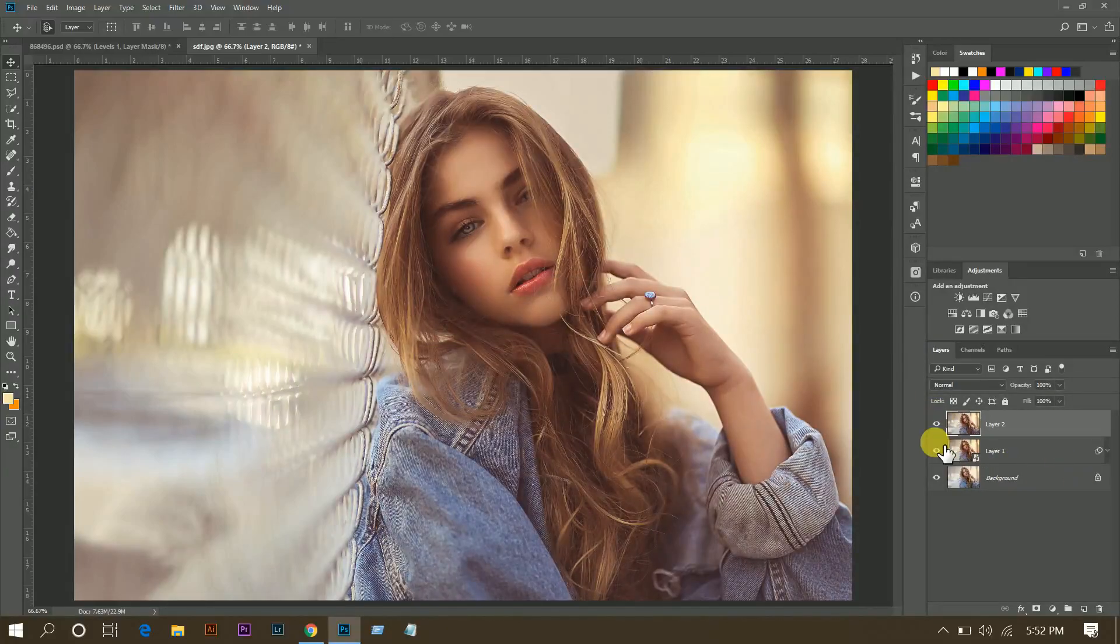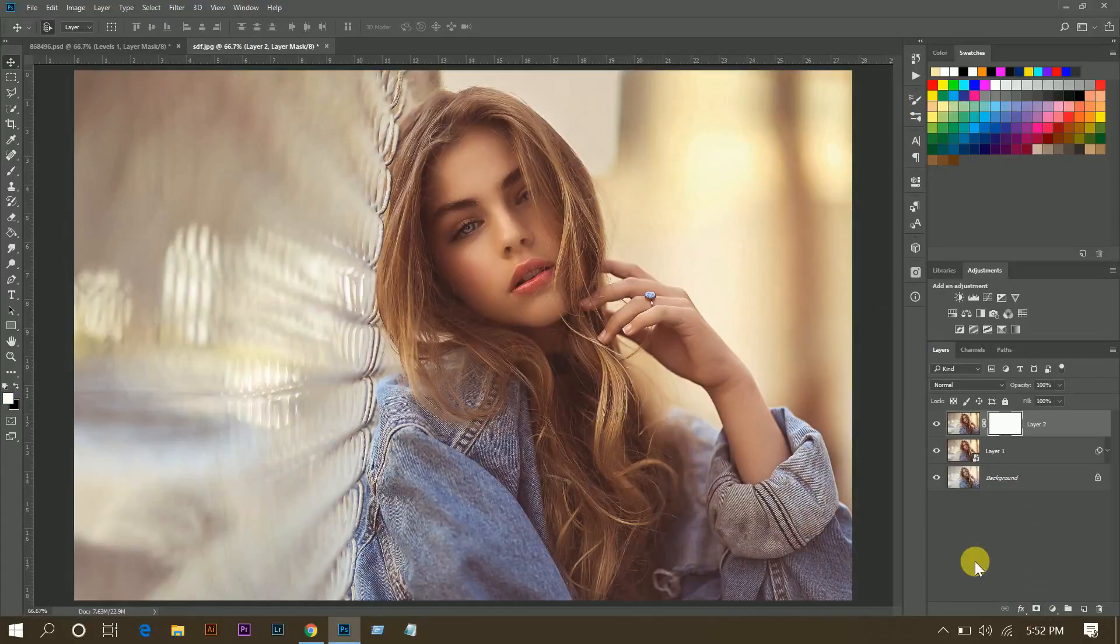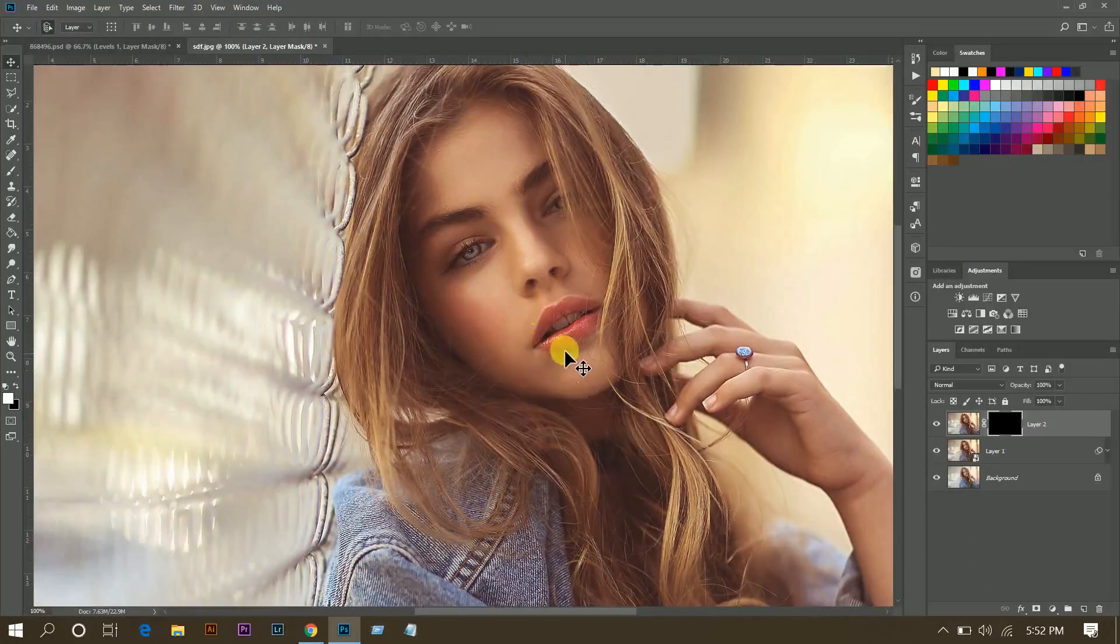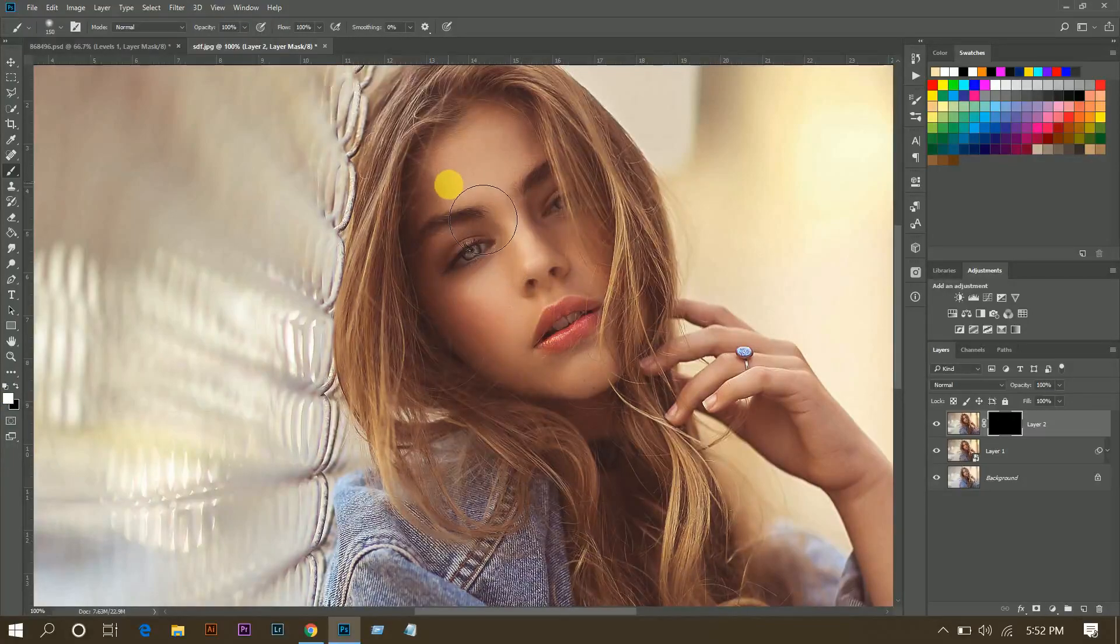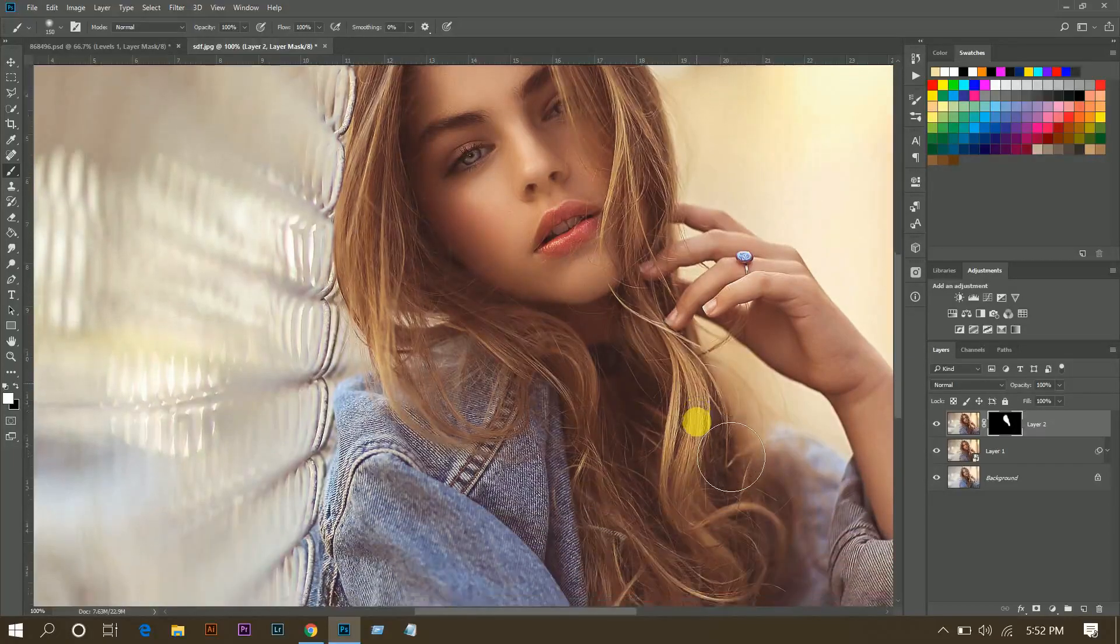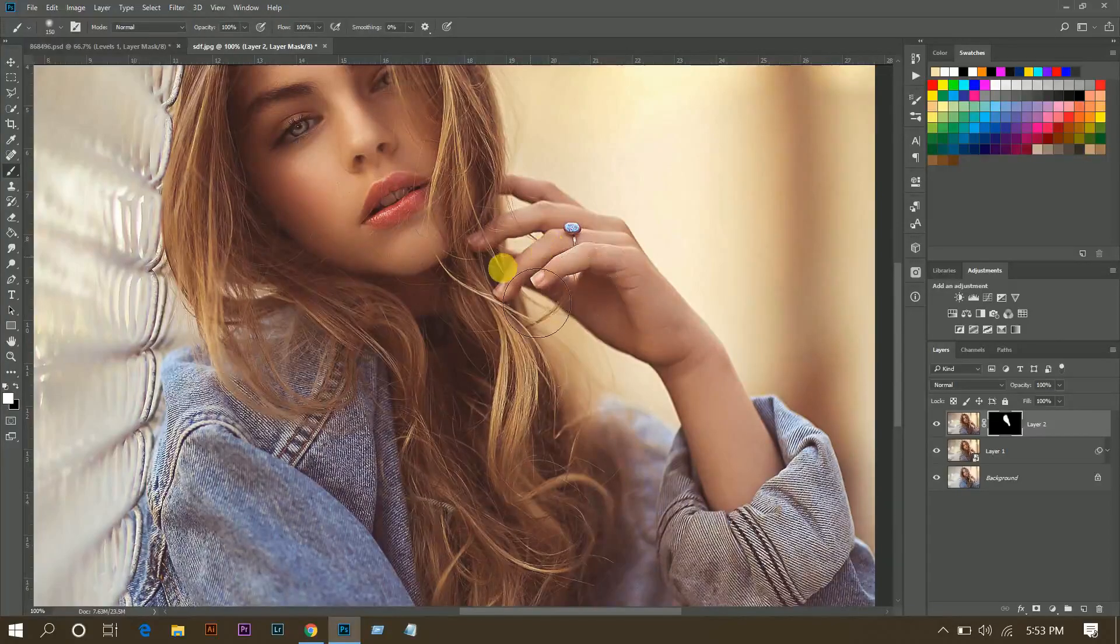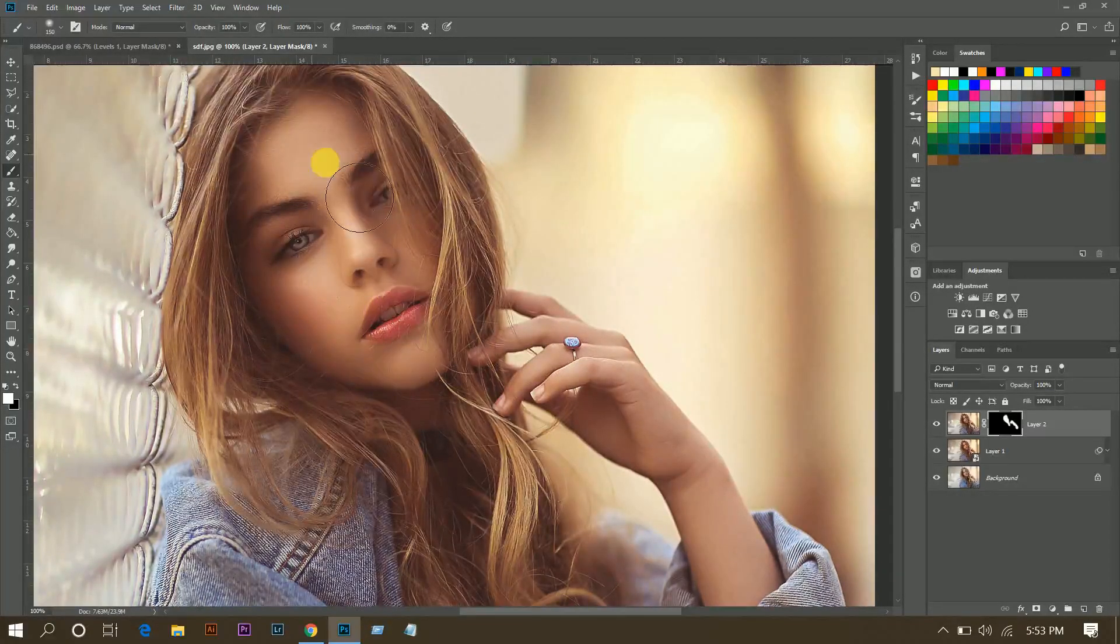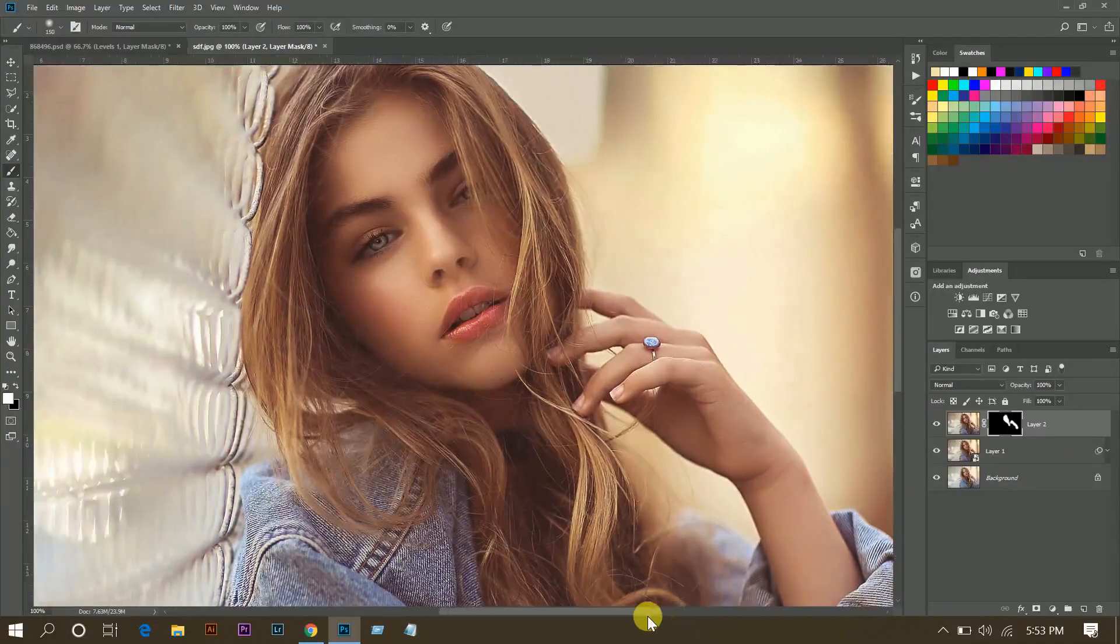That was the before and this is the after. But I don't want this effect in the other areas like here and background, so create a mask, press Control I to inverse, and pick your white brush, soft brush, and paint over the skin. Look at this, this is the before and this is the after.